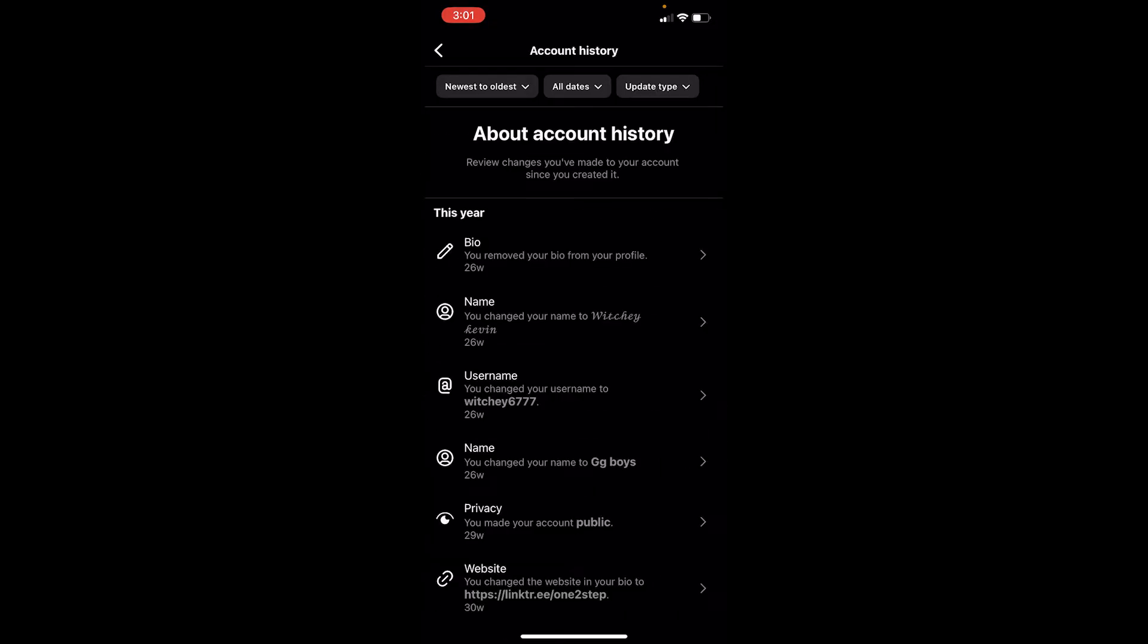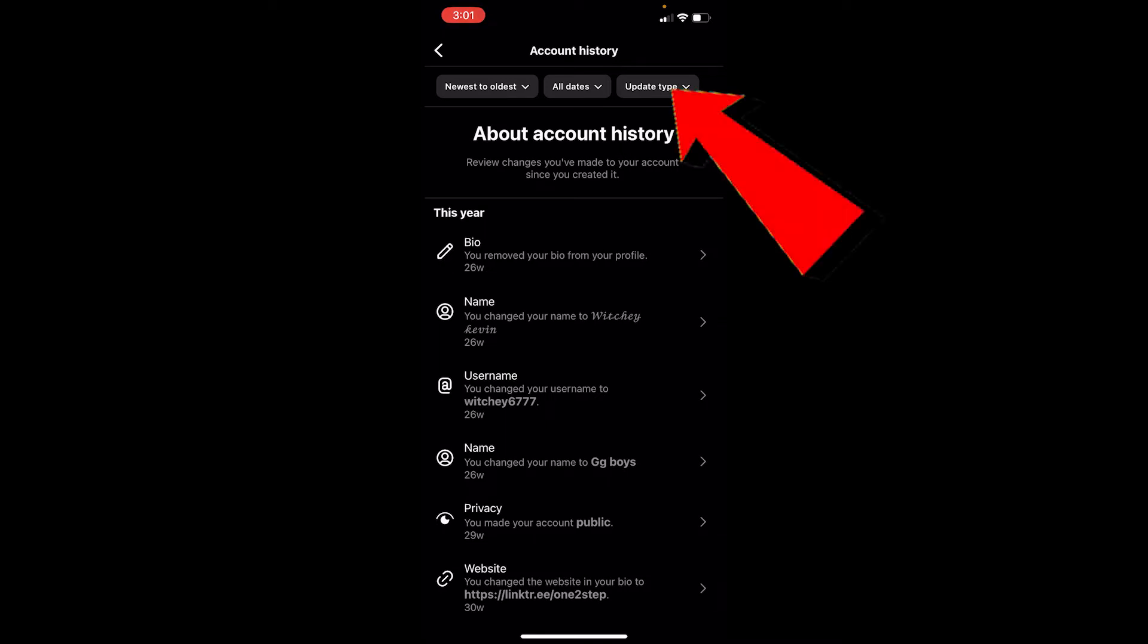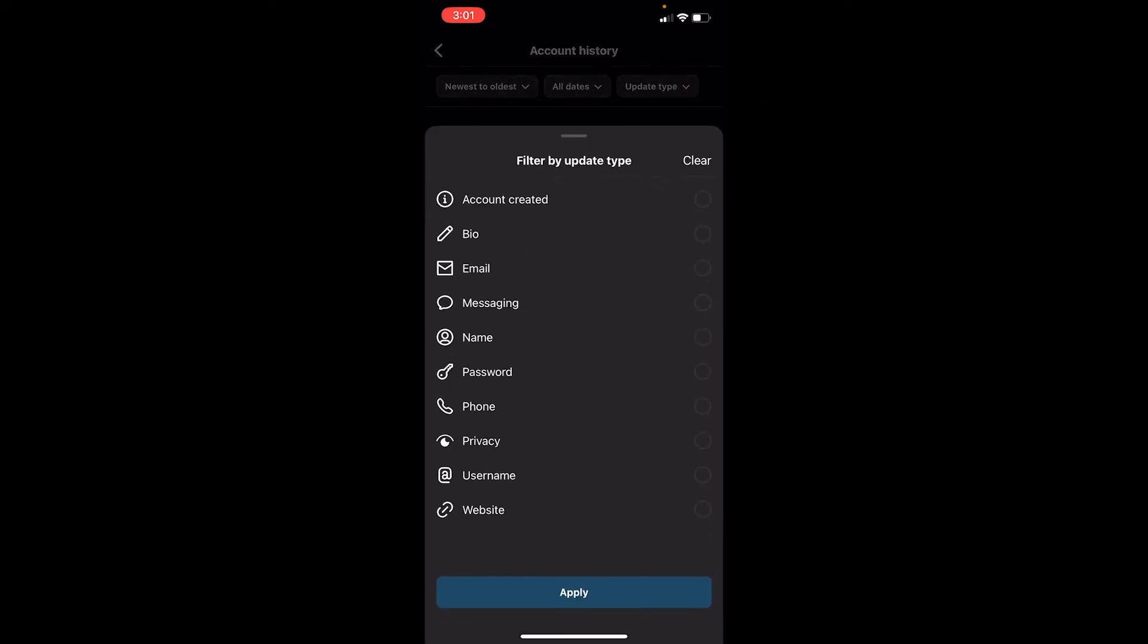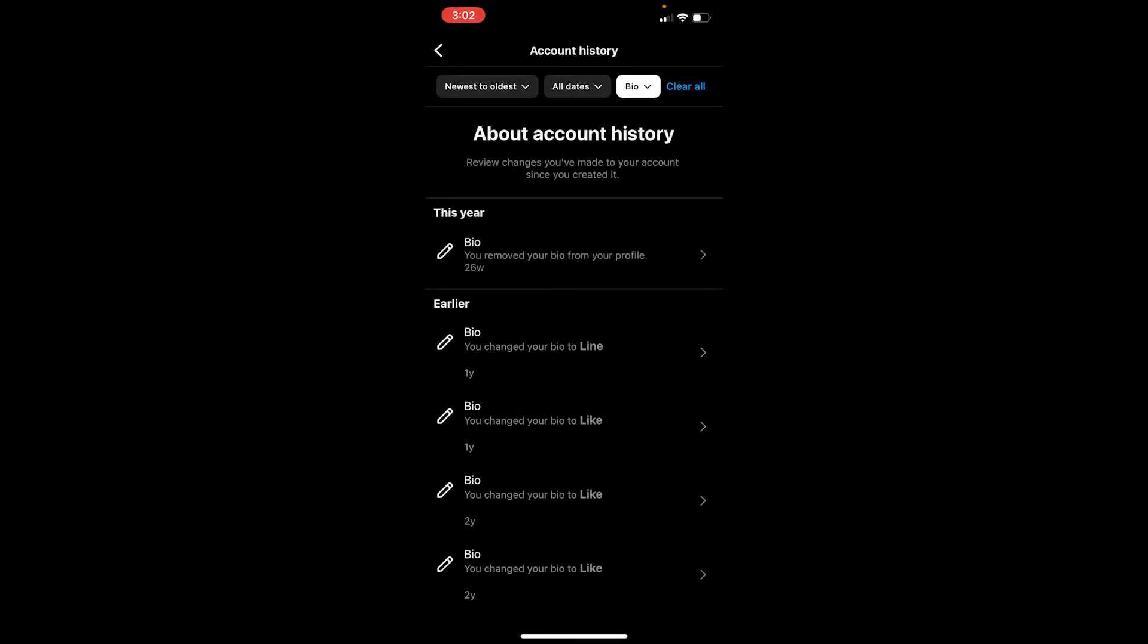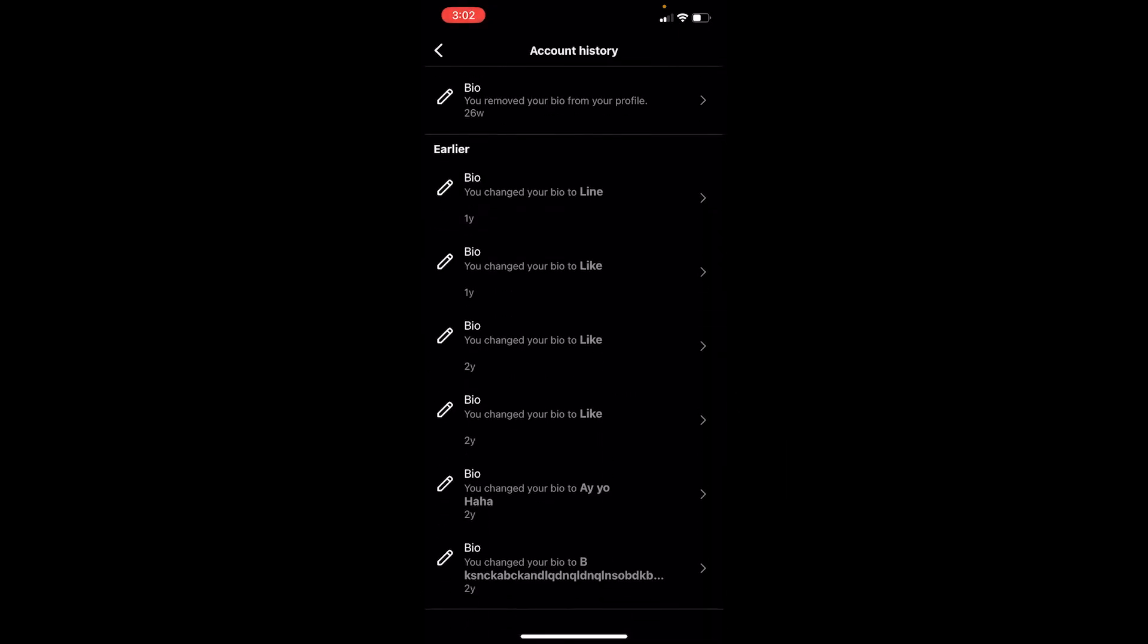What you need to do is at the top, you can see Update Type. Click on Update Type, and from here choose Bio. Once you do that, click on Apply. Now once you're here, you can see